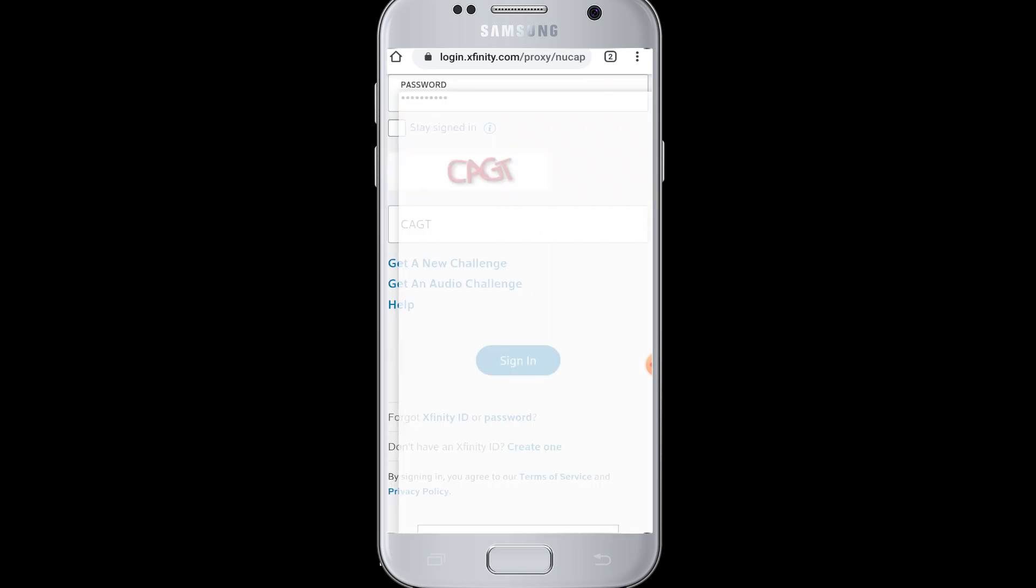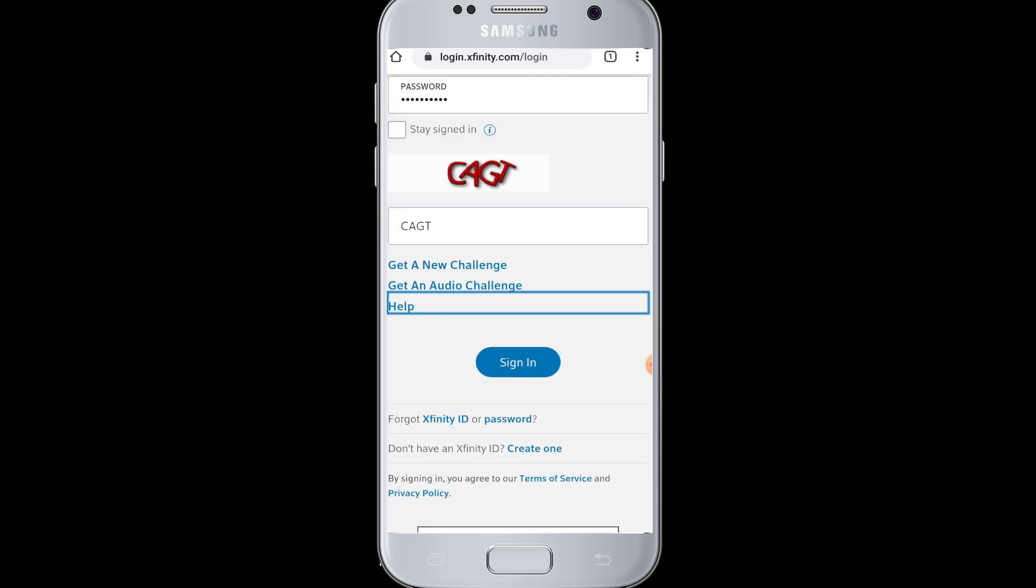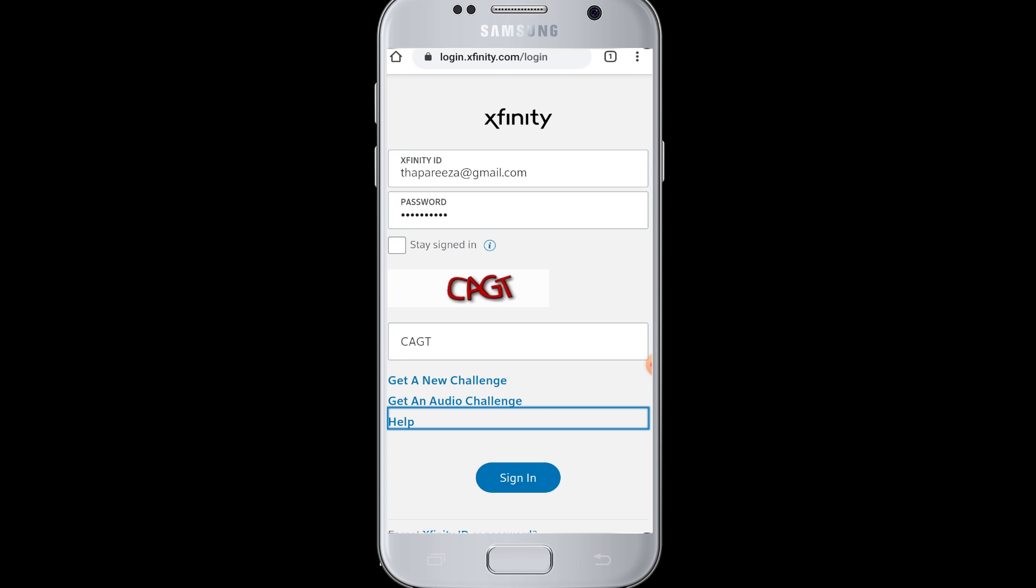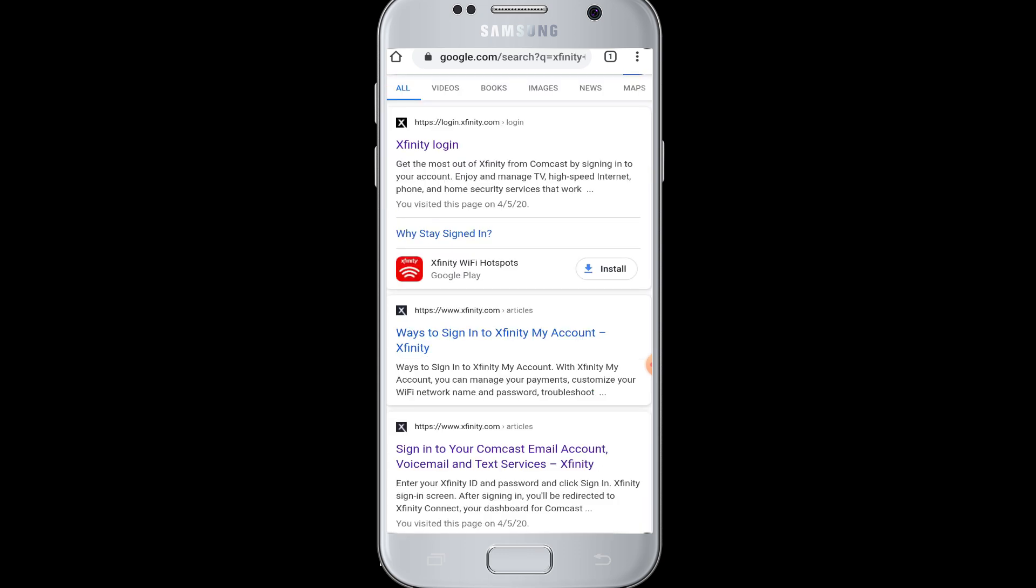Once logged in to your Xfinity account online, you can successfully stream online TV, web series, and movies.